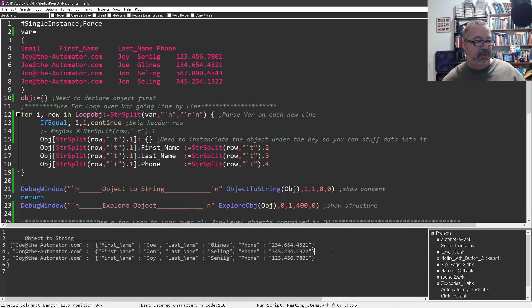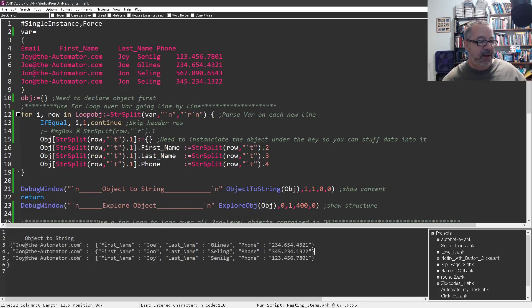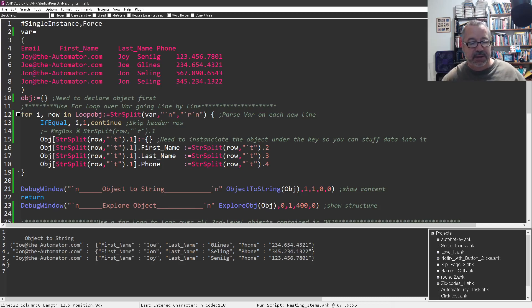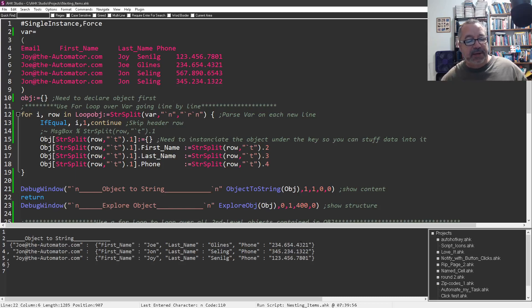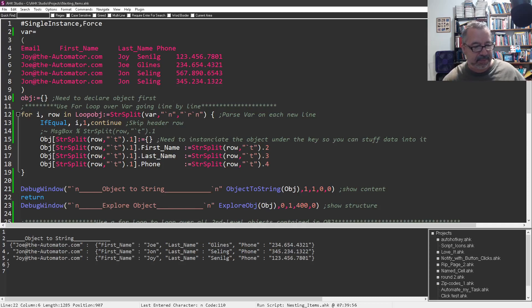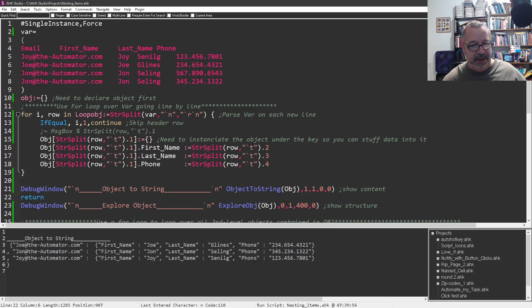Now this to me is what's really cool. So this is just this, the title here. Notice here, joeattheautomator.com has in it the first name key pair values. First name is Joe. Last name is Glines. And phone is, that's not my phone number, but that's a phone number. And it's important to note that's all shoved under my email address. And then John at the automator. First name John. Last name selling. I've just reversed my name. And then phone. And then the last one is Joy. Same thing.